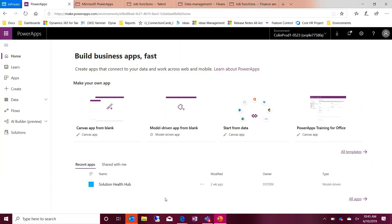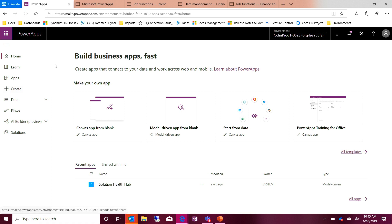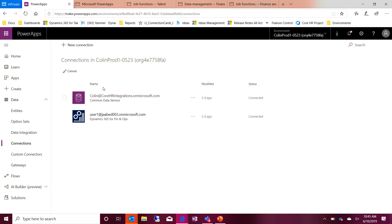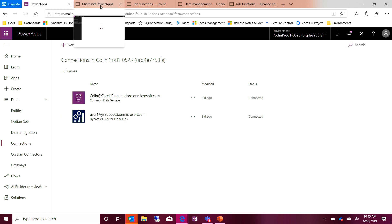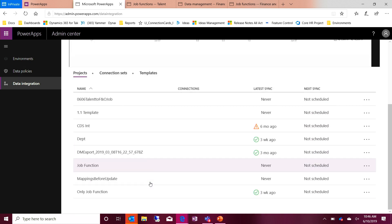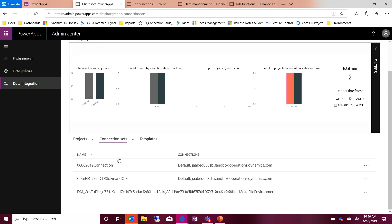Now let's switch over and take a look at the integration itself. Within Power Apps there's the Power Apps piece and then there's the admin center. When we look at data, we need to make sure that we have a connection between the two systems. You can see from a connection perspective here's my CDS connection and here's my Finance and Operations connection — those two things are needed first. Once you have those connections you can go start creating projects, importing the template, and modifying the template if needed. We're now switching into the admin center piece of the integration.